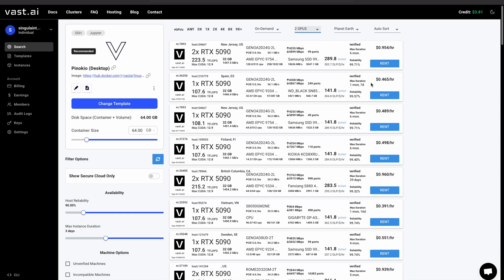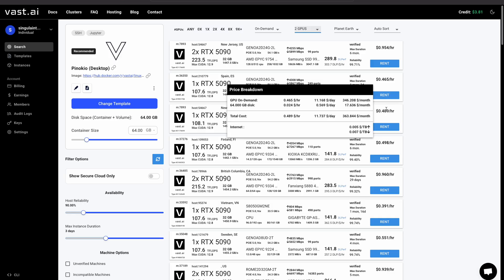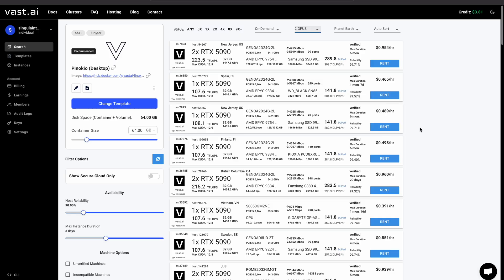Hey guys, going to show you today how to use this new updated way of accessing Pinokio and all the great apps inside of it, including FaceFusion, face swapping, ComfyUI, and Automatic1111.